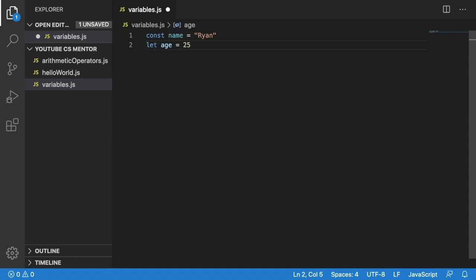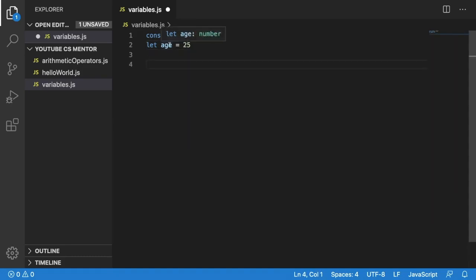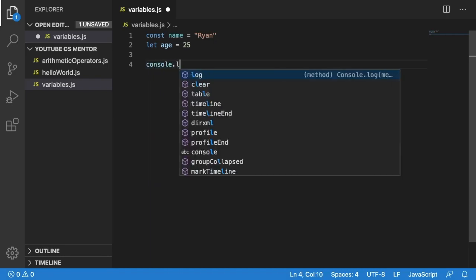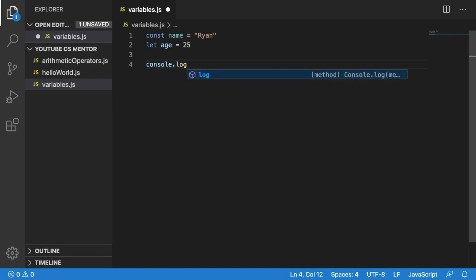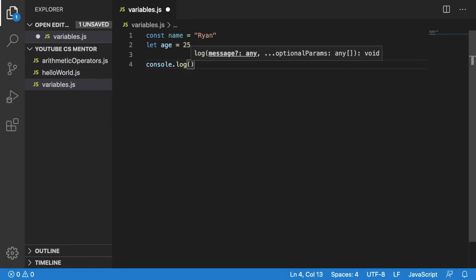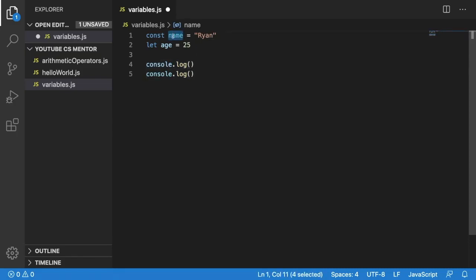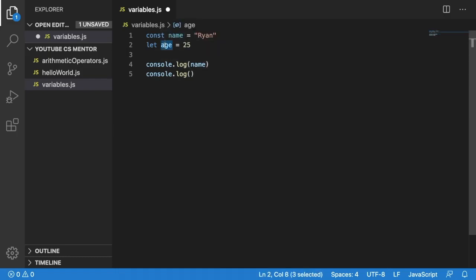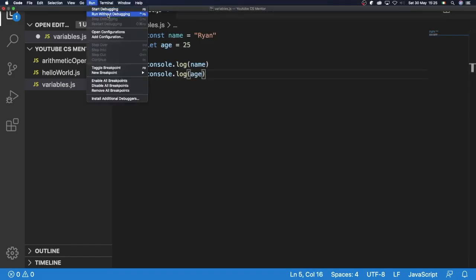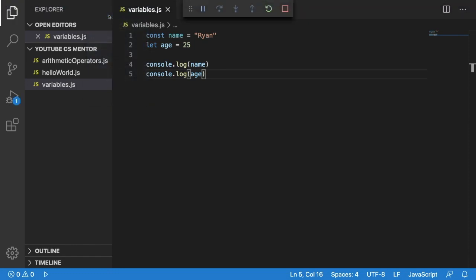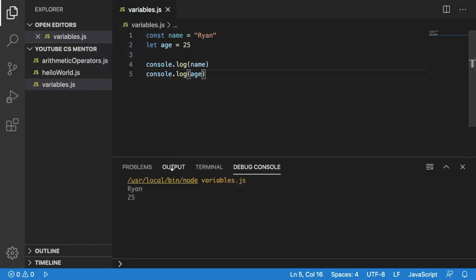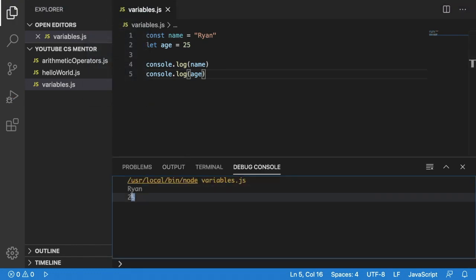Now let's console.log these two values just to see what our output will be. Our output should be Ryan and 25. We'll do console.log and we'll put in our name inside the first console.log and we'll put in our age inside our second console.log and we now go and run this. We can see our output here is Ryan and 25.